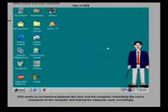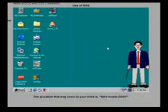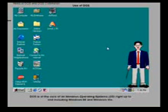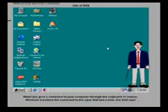The question that may come to your mind is who needs DOS? The answer is it depends. DOS is at the core of all Windows operating systems right up to and including Windows 98 and Windows ME.